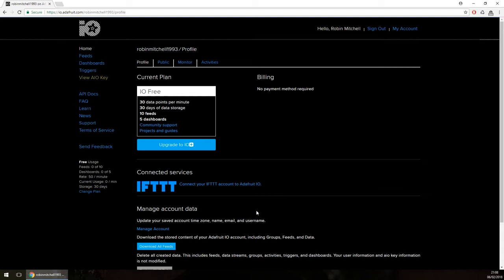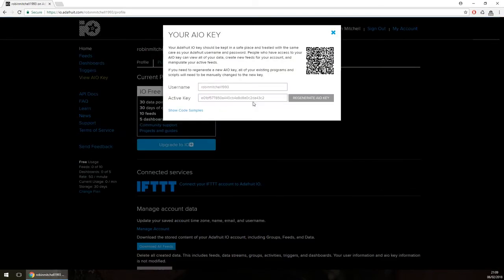The first two things you will need to find out are your username and your private key. The username is used to identify your account and the key is used as the password. To find these, simply click the View AIO Key option in the navigation on the left. A window will pop up containing both your username and key. I'm going to click Regenerate AIO Key to reset it.